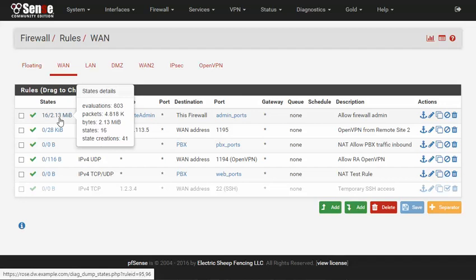Hovering over the counter shows some additional data such as rule evaluations and packet counts. This is a great way to see at a glance if traffic is hitting the rule you expect and which rules are being utilized. The data resets when the filter reloads so it's not useful for long term tracking.